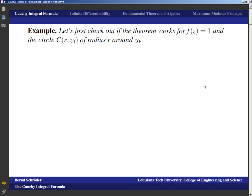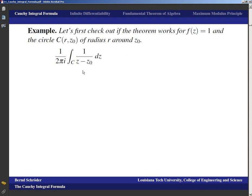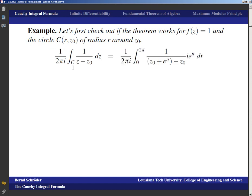This example shows that the integral of 1 over C around the unit circle gives us 2πi, which we've seen before. We check that the formula works for f(z) = 1 on the circle C of radius r around the point z₀: one over 2πi times the integral of 1/(z − z₀) over curve C.